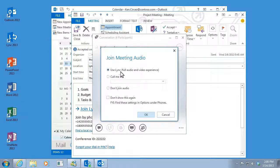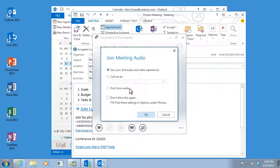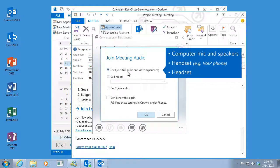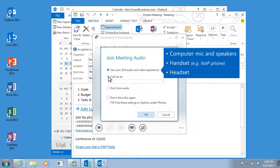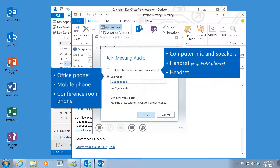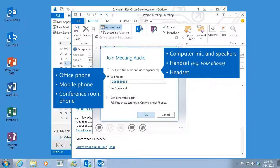Lync gives you different options for audio and you can pick the one you want. You can use Lync Audio and Video, which lets you connect with your computer's microphone and speakers, a handset, or a headset. Or you can type your phone number here for Lync to call you at any number you want.